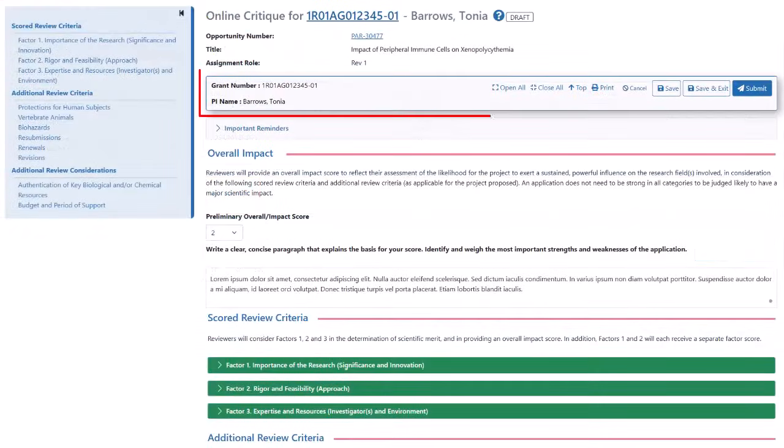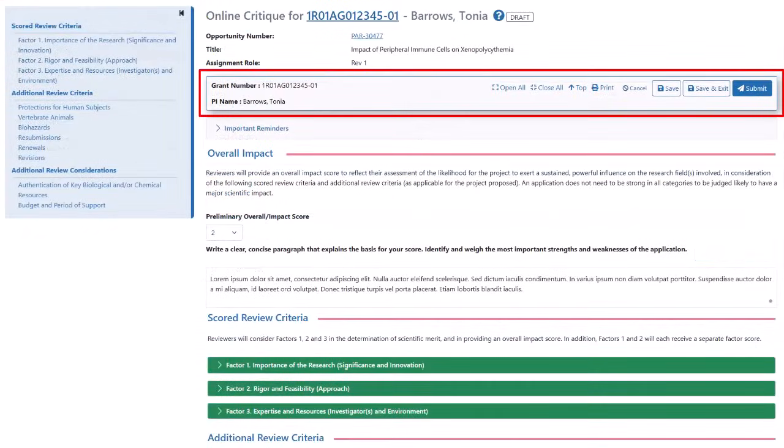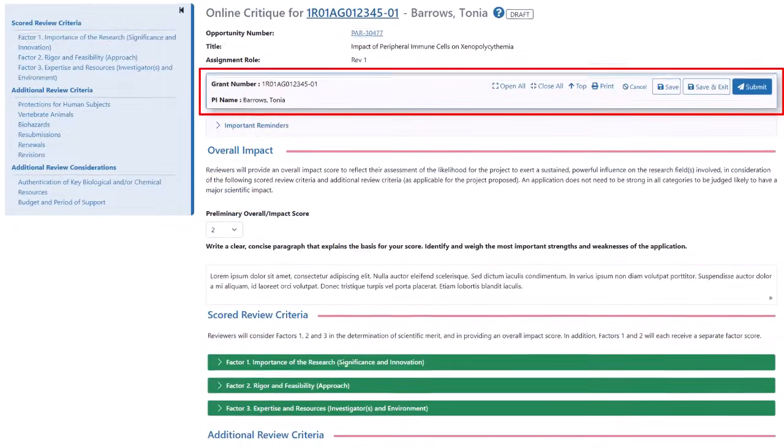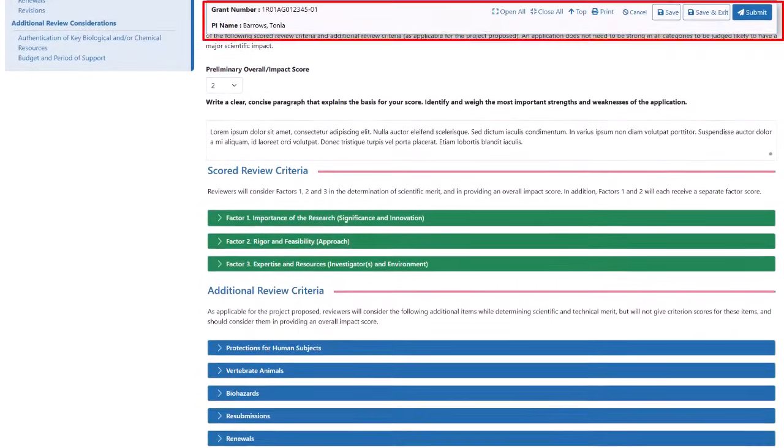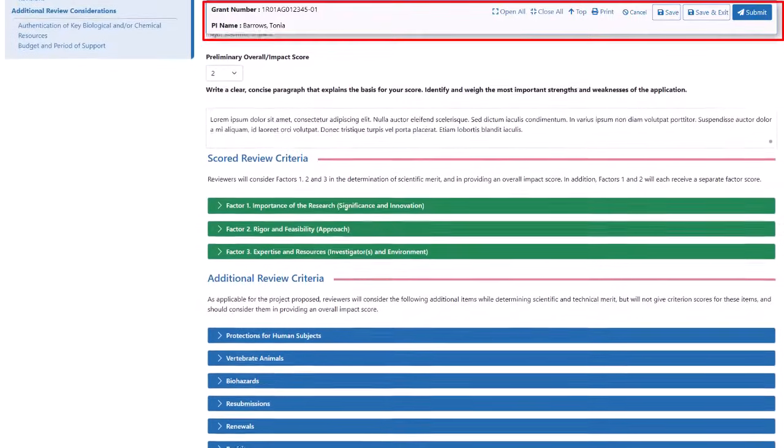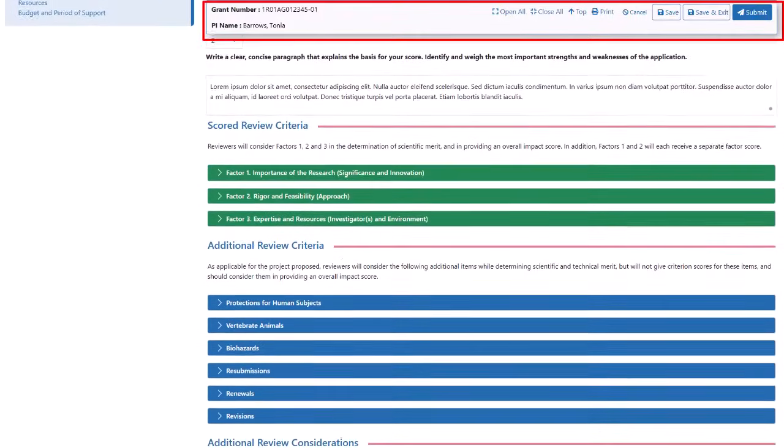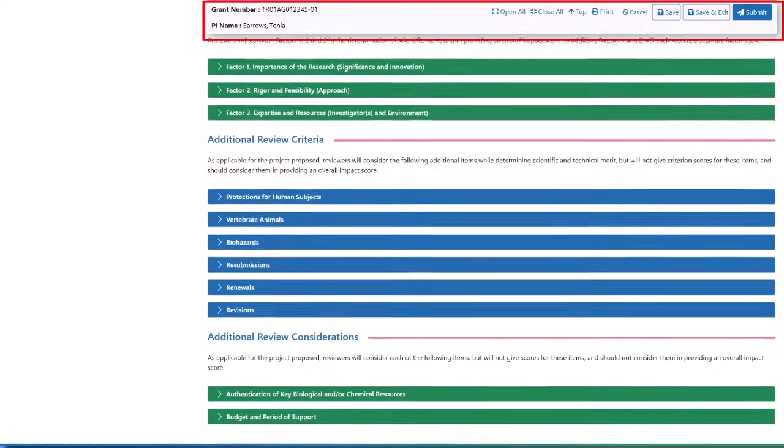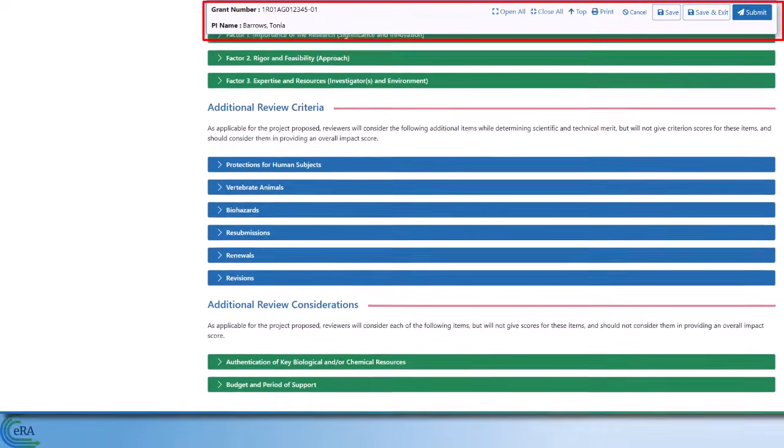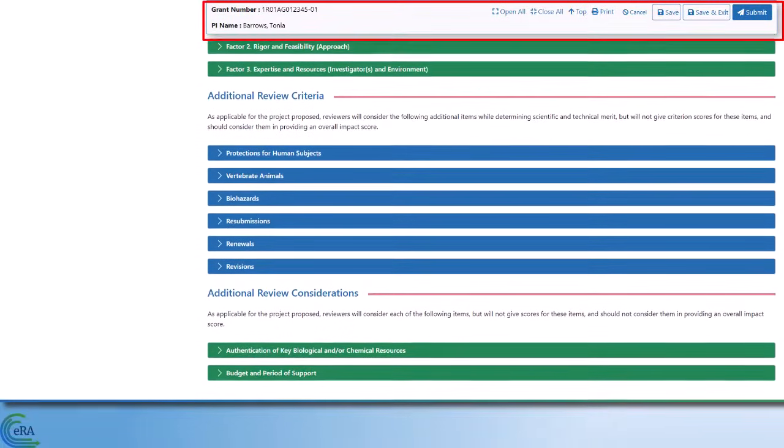Note that the gray summary box at the top moves with you as you scroll down through the review criteria sections. This way you are always aware of the application you are reviewing.